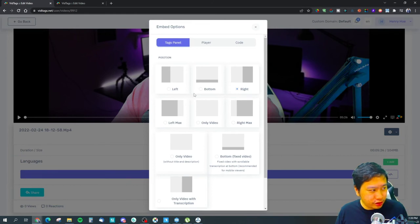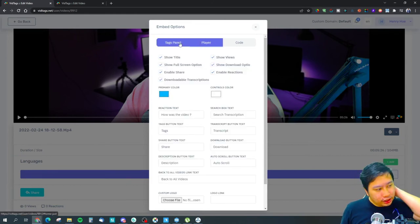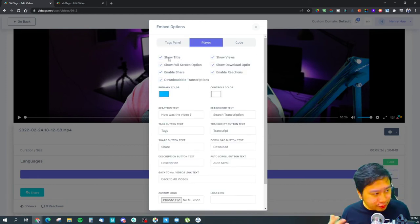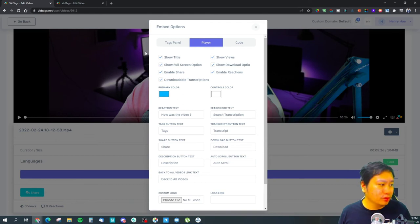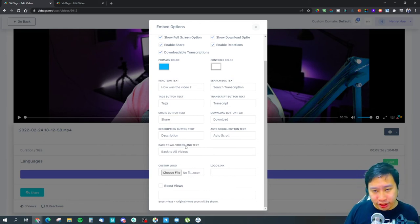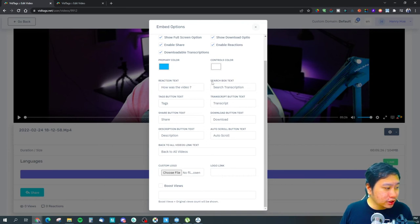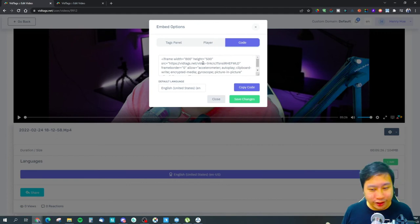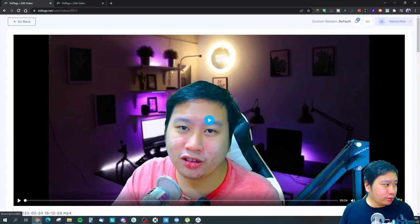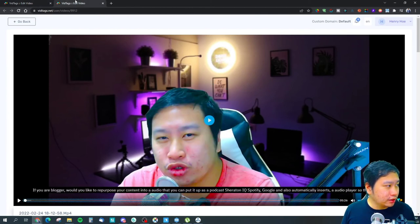There are different layout positions to choose from, and you can customize the player itself — set different primary and control colors, and add your own custom logo to display on the player. You also get your iframe code here, which lets you embed the video anywhere you want.